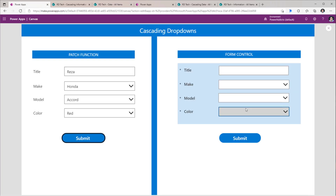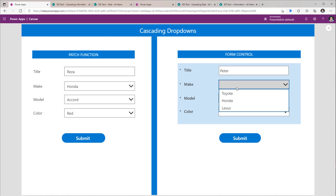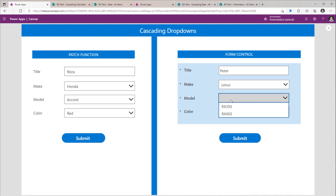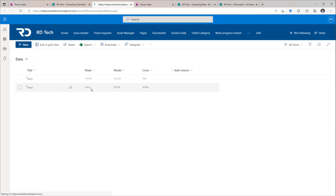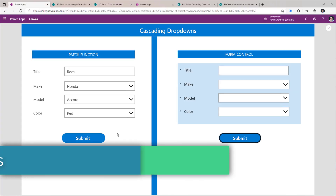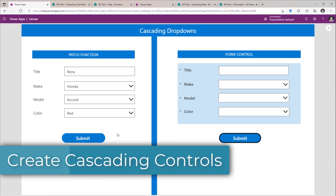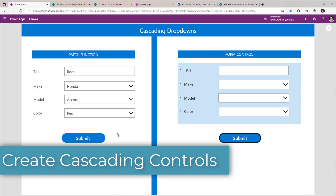On the other side, I have leveraged the PowerApps form control, and here as well I've created the cascading drop-down behavior. I'll go ahead and submit this data, which will be captured in my backend SharePoint list. So let's see how we can create this cascading form experience for both patch and form control from scratch.